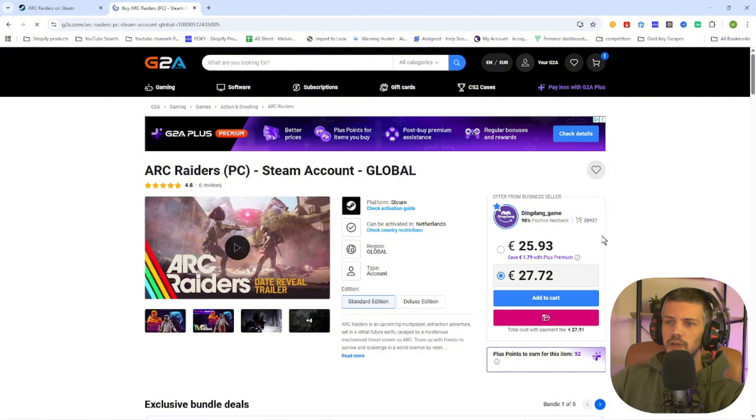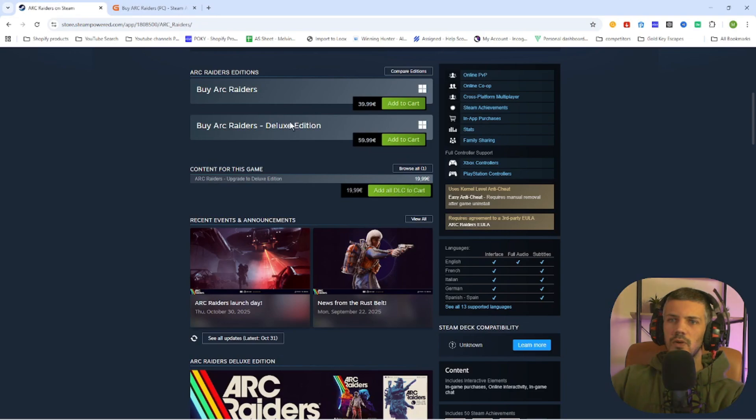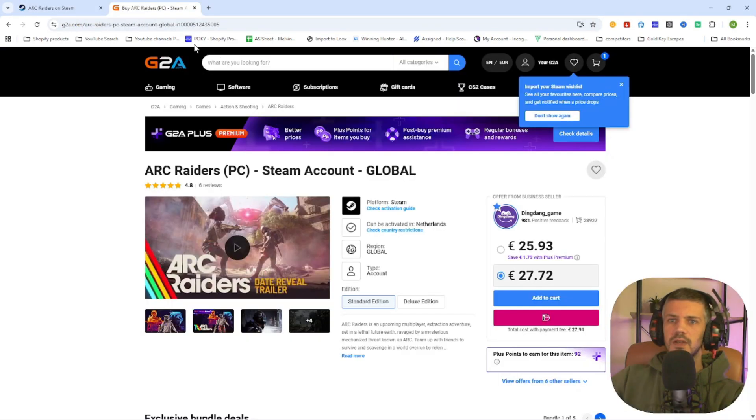And once you are at the game page, you will find out that we can already download this game for just 25 euros and 93 cents, compared to the Steam price of 39 euros and 99 cents. This will save you a lot of money while downloading games online.